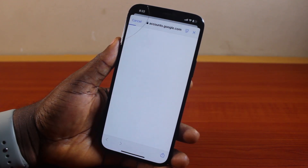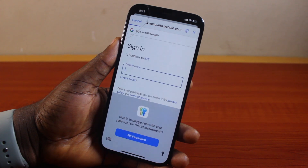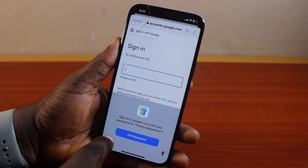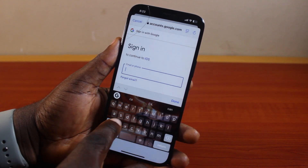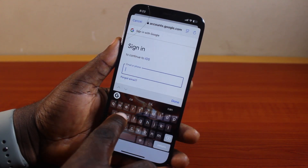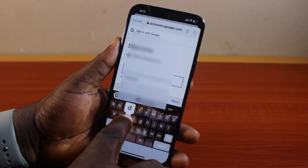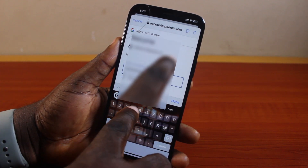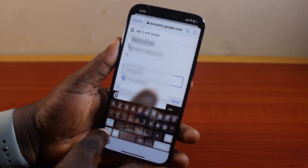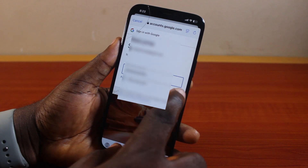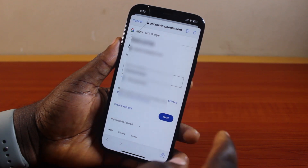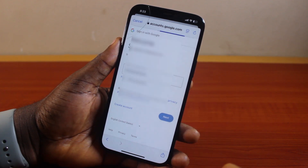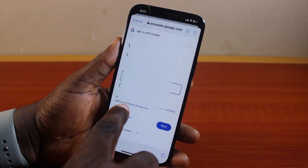You should see a new browser pop up. You just need to go ahead and type in the Google account you want to add to your iPhone. Type in the Google account email address, then click Done, and then click Next. Once you hit the Next button, just hang on.